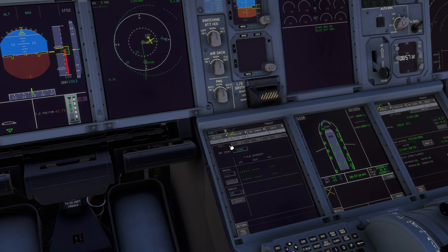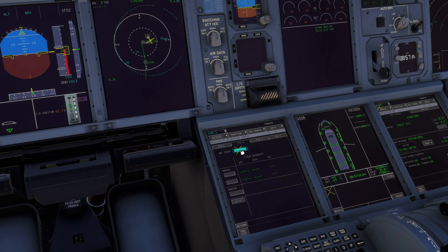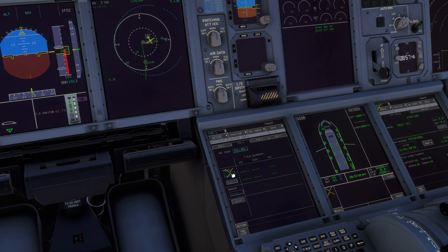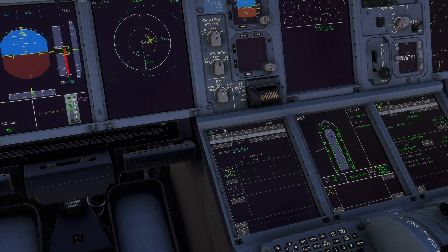You can also use this feature to enter an extended center line. Let's say for runway 09 left at London Heathrow: type in the identifier and select—in this case, I mean the radial—269 degrees.